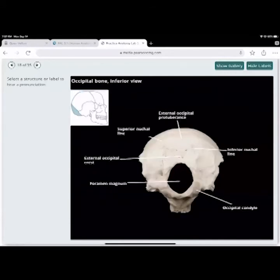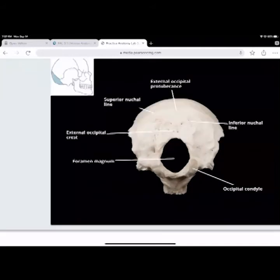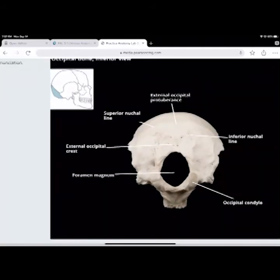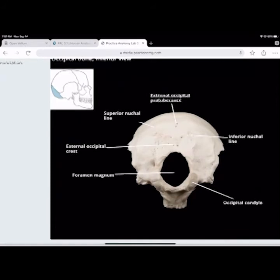Looking down the base of the skull: you have your occipital condyle, which articulates with the atlas. You have your inferior nuchal line, which is part of the occipital bone, and your external occipital protuberance — the bump at the most posterior part of the occipital bone. There's also a superior nuchal line where neck muscles attach to the back of the head, plus the external occipital crest and the foramen magnum.